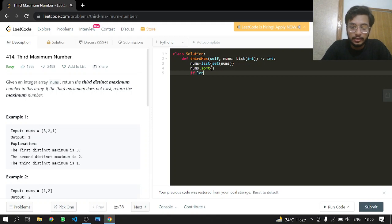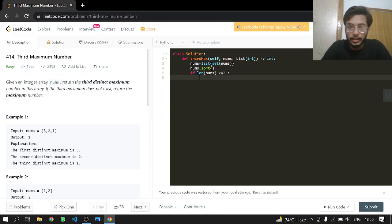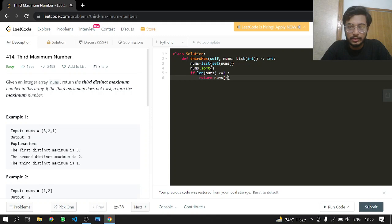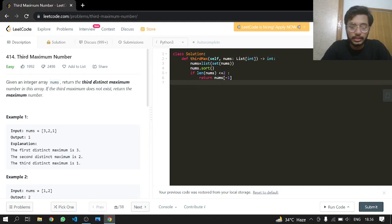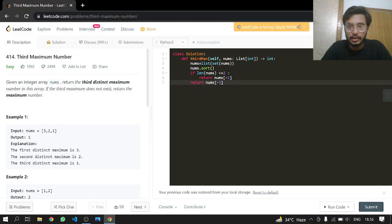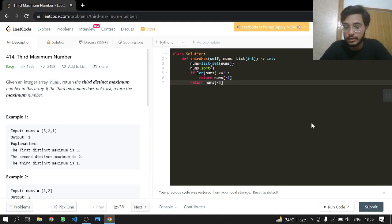If the length of nums is less than or equal to 2, we return nums[-1]. Otherwise, we return nums[-3]. That's it, this should work.